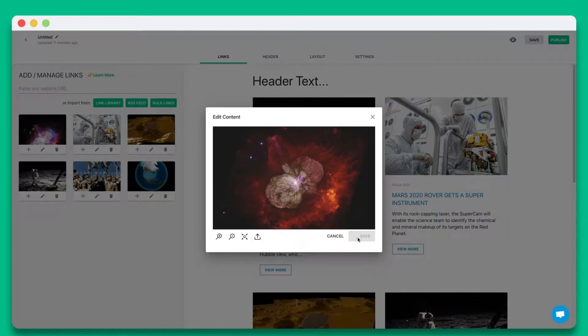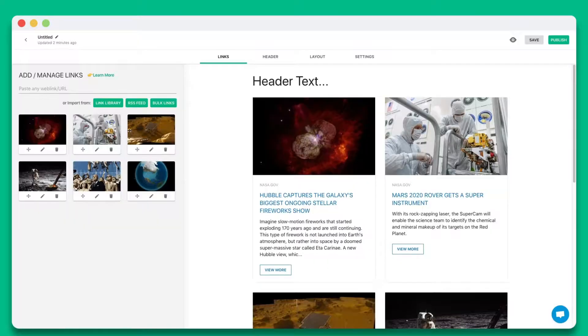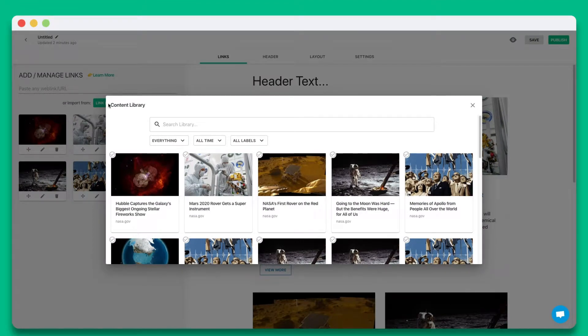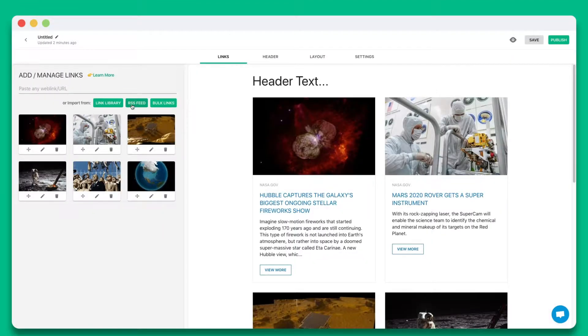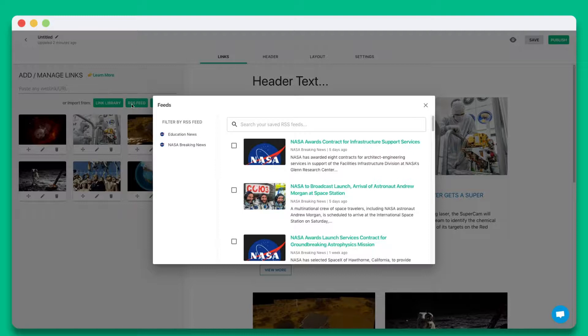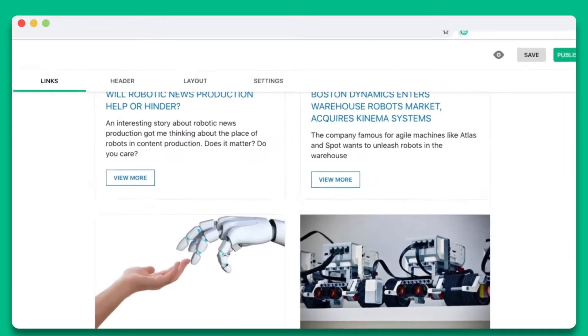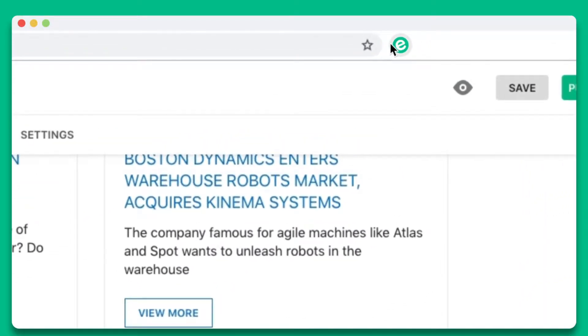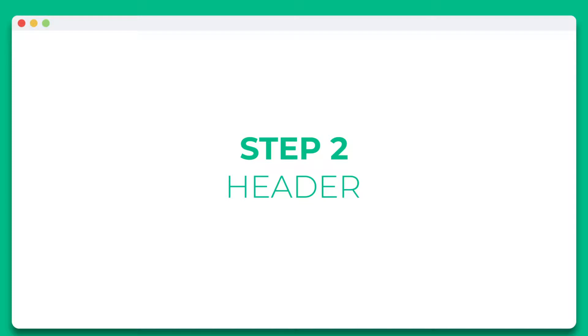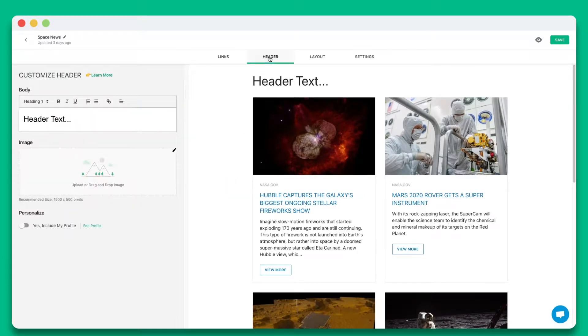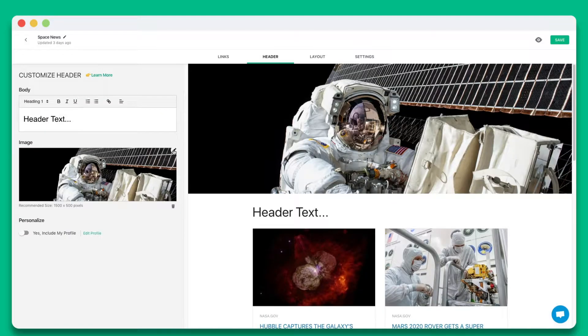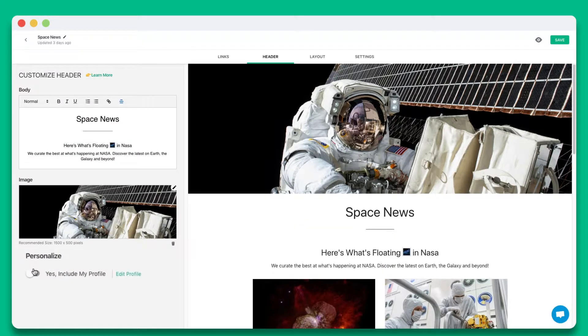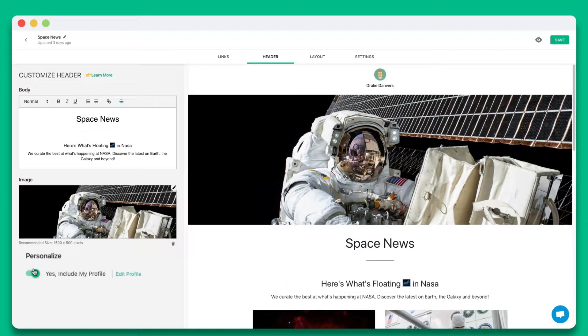You also have the option of collecting and adding links from your link library, RSS feed, or eLink's Chrome extension to build an email newsletter on the go. Step 2. Add a beautiful header by including a header banner and introductory text. You can also choose whether you want to include your profile.